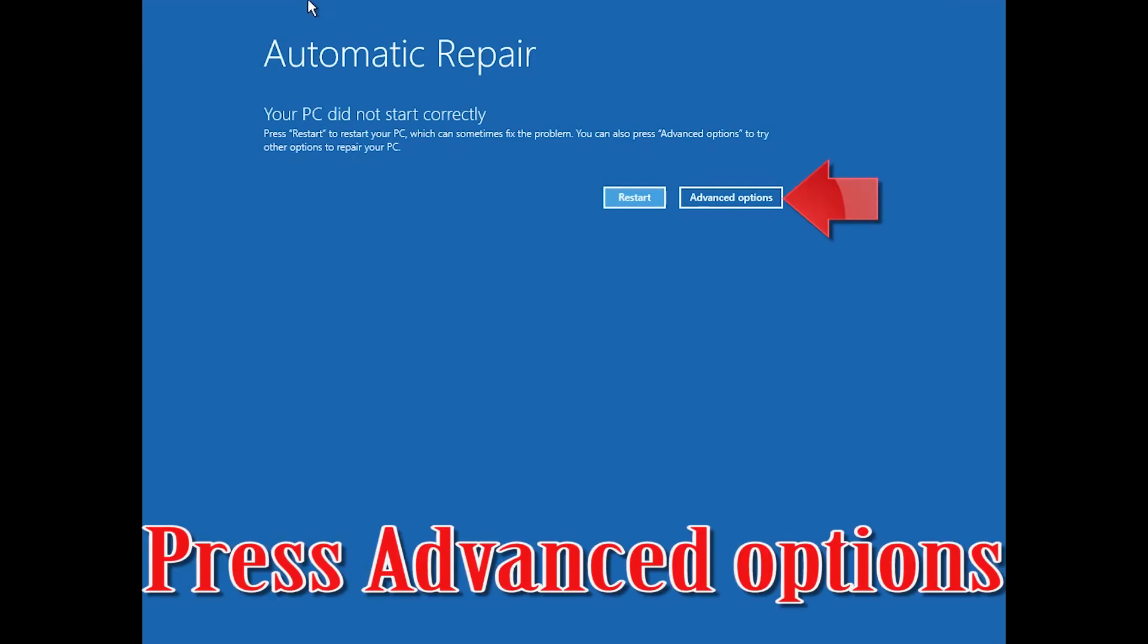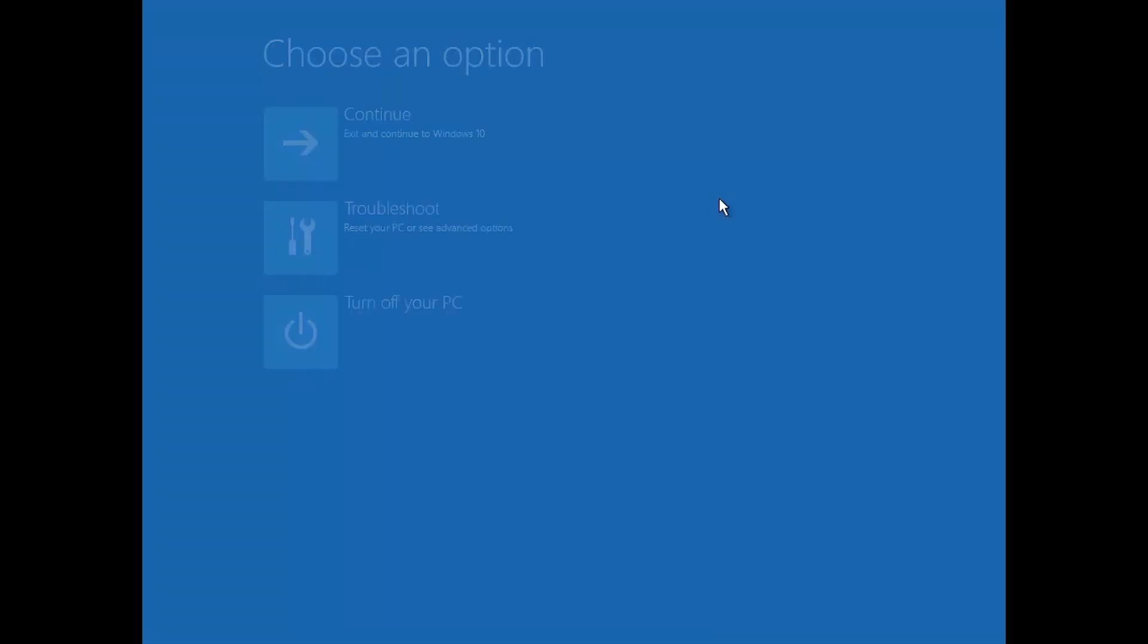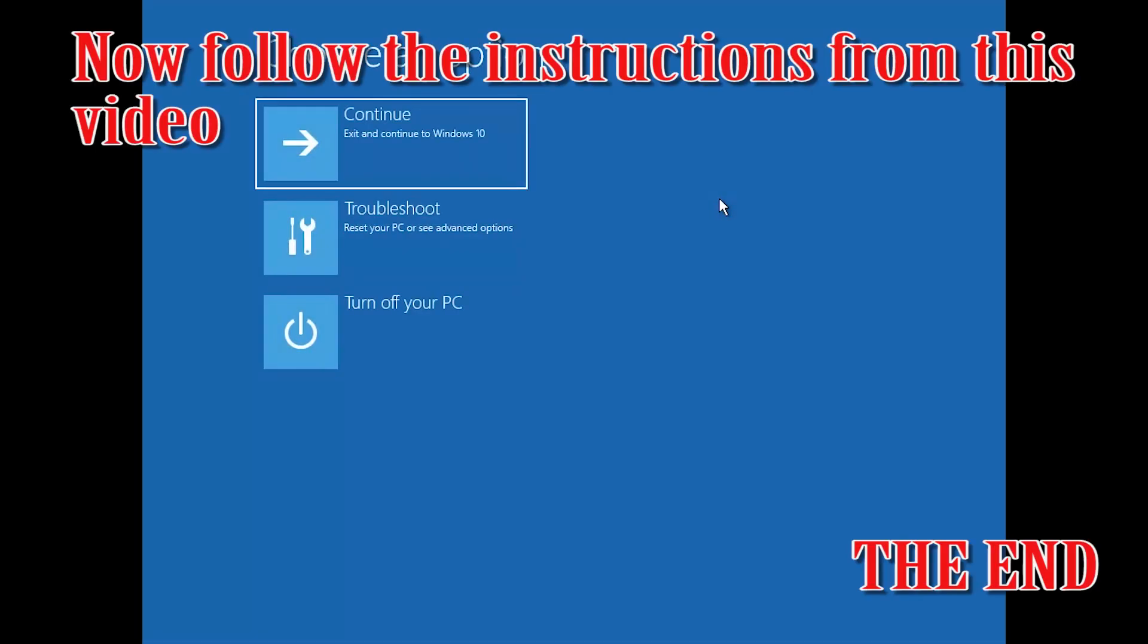Press advanced options. Now follow the instructions from this video.